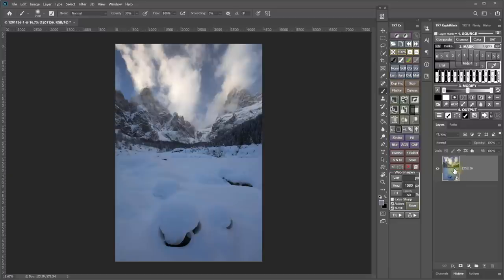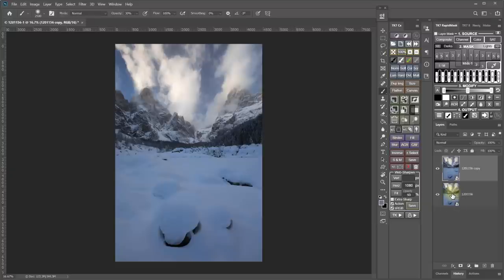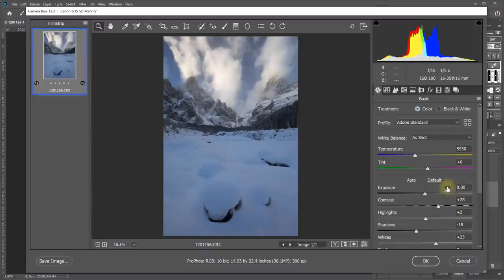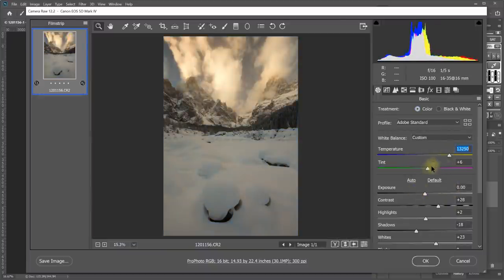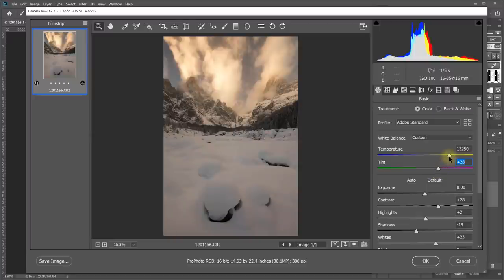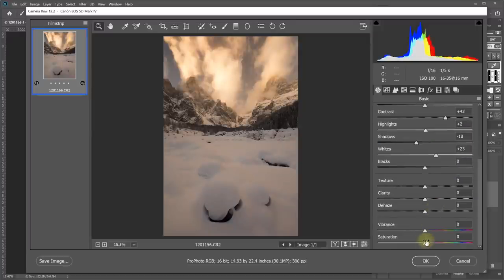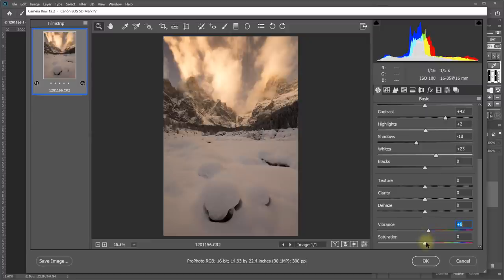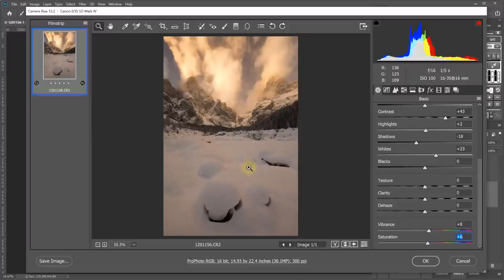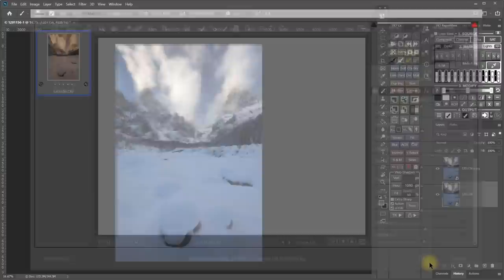So instead, here's what I can do. I can start by duplicating this smart object, and then I'm going to open up the one that's underneath and adjust those RAW adjustments to really make it warm and maybe even a little bit more contrasty and maybe even bring up the vibrance and the saturation of that one. Now, of course, it's way too warm everywhere, but I really just want that warm color in the highlights of the snow as I experienced it.